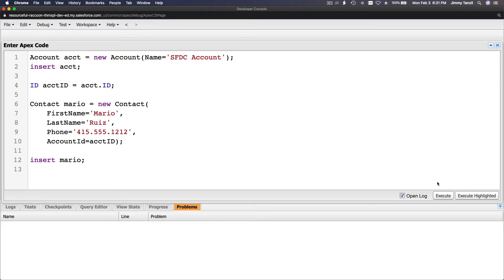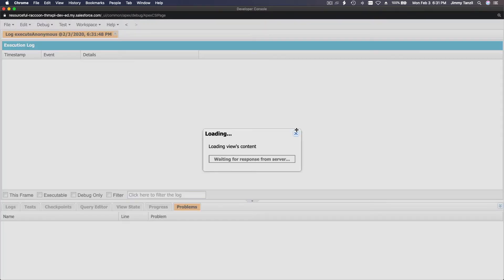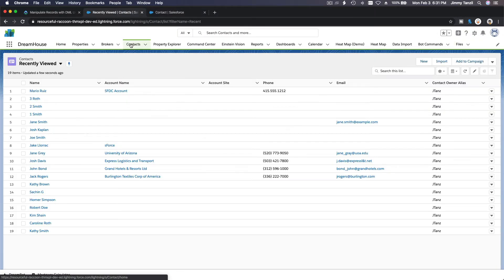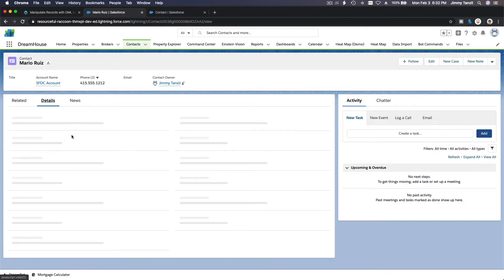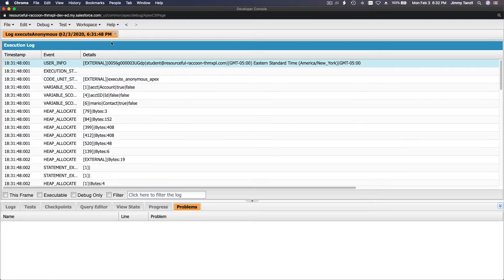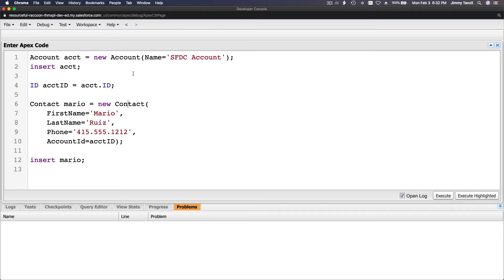Then we insert Mario, insert the contact. Let's execute just that and see what happens. If I go back here to my contacts, we should have Mario Ruiz here, and 'SFDC Account' is the account name — so it's linked. If I go to details, the account is linked by the ID of the account, which is the accountId we got when we just inserted the account.